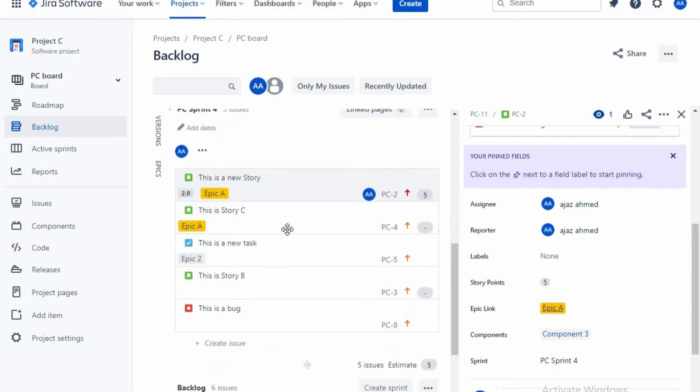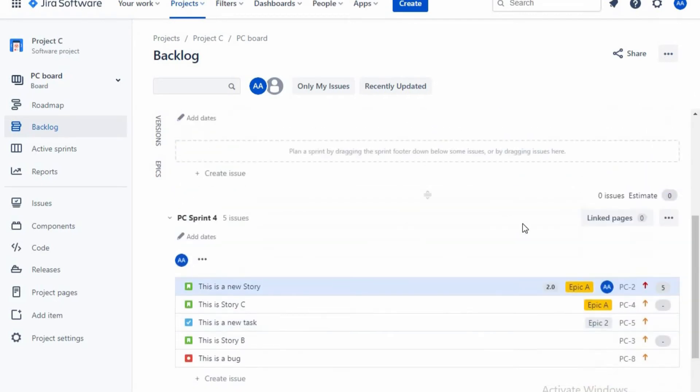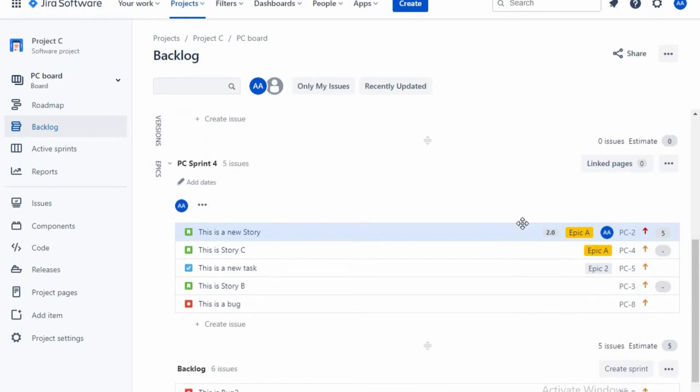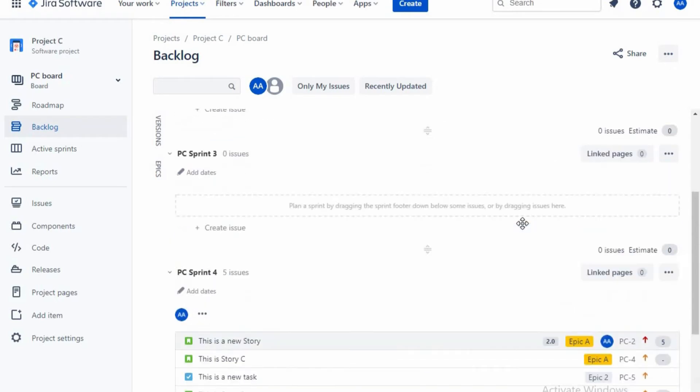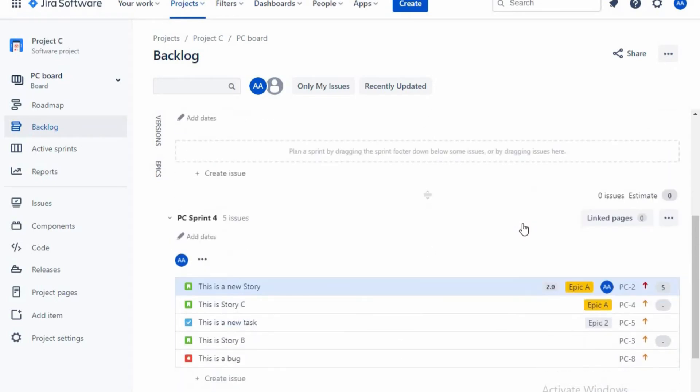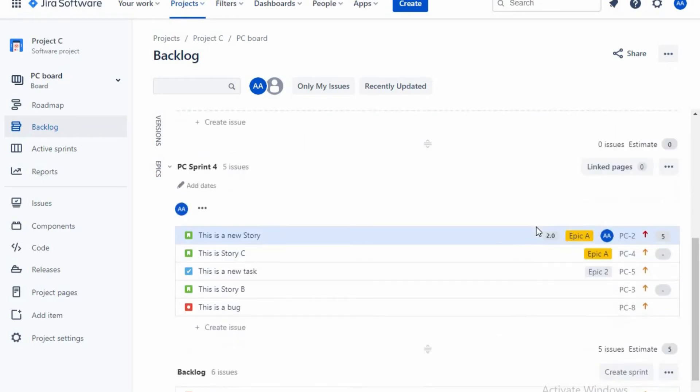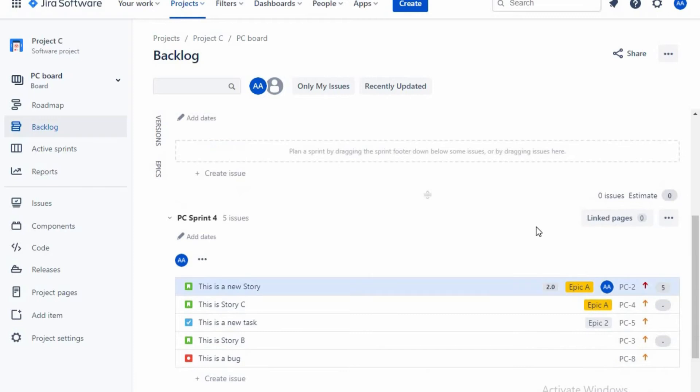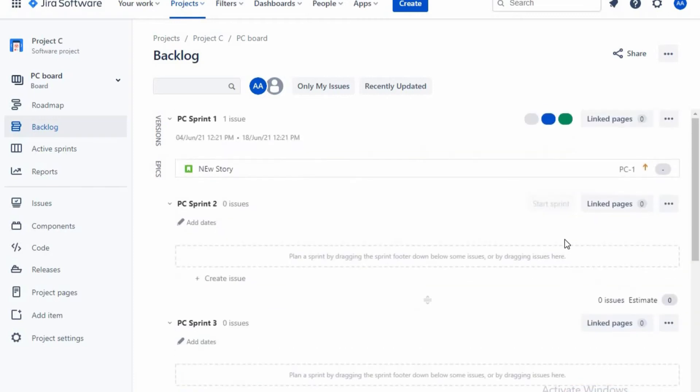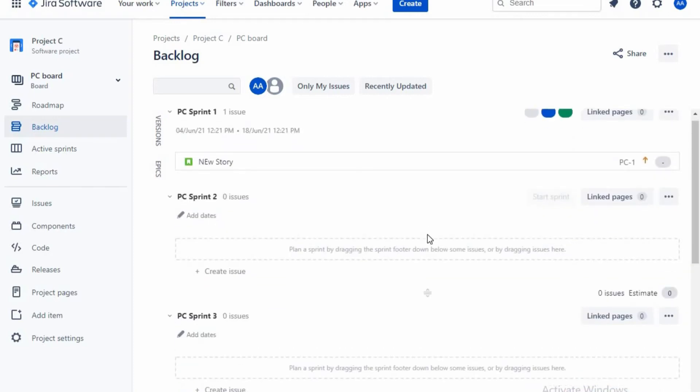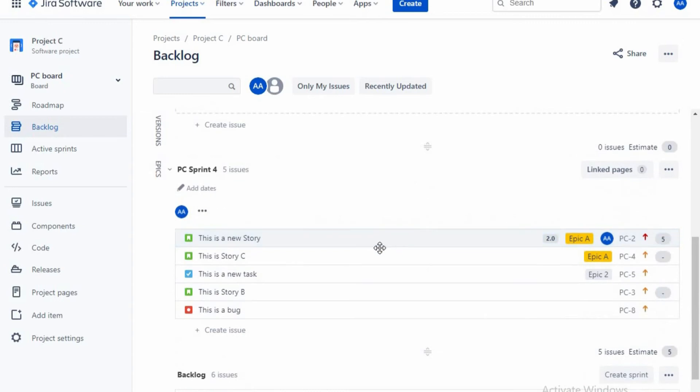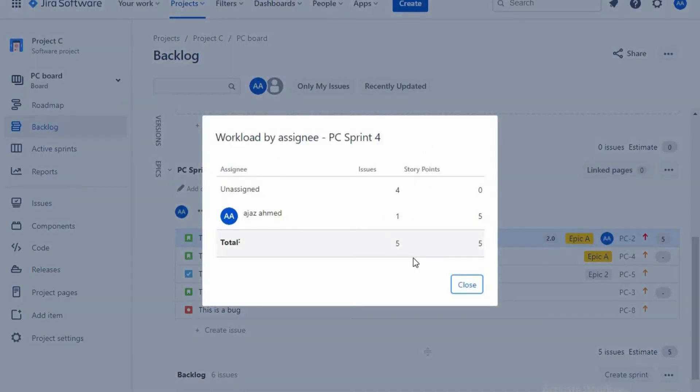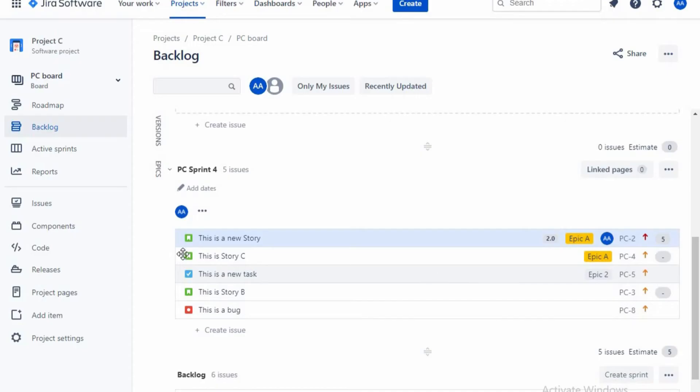Next, let's say the sprint has been started. So there are a few sprints. Just I'm going here. You could see there are four unassigned and one is assigned.